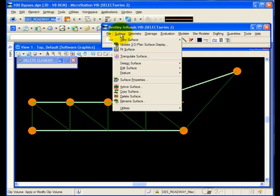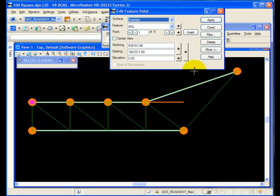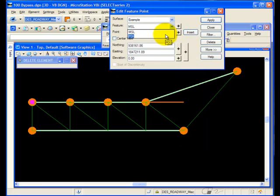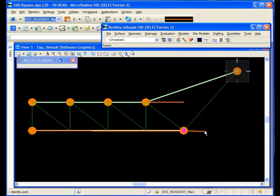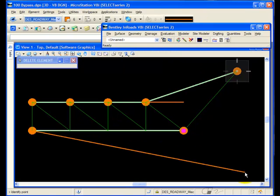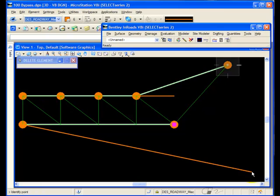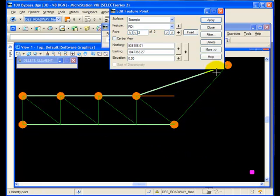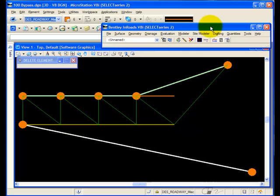Let's repeat for the other feature, so I'll edit the feature point. This time, I'll edit the point density feature. Again, I'll edit the end point.